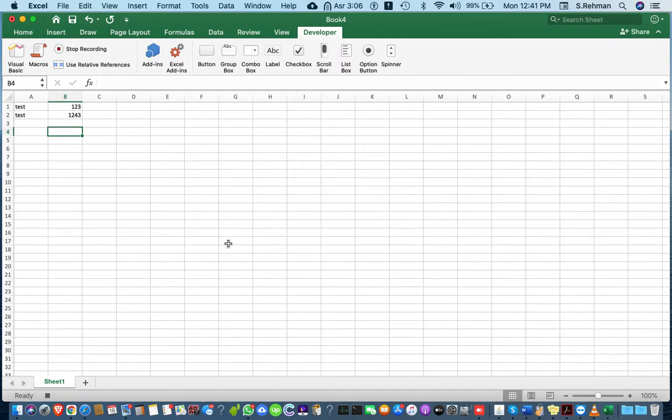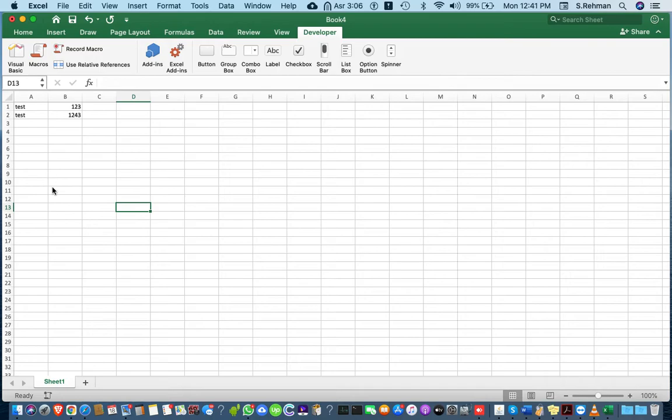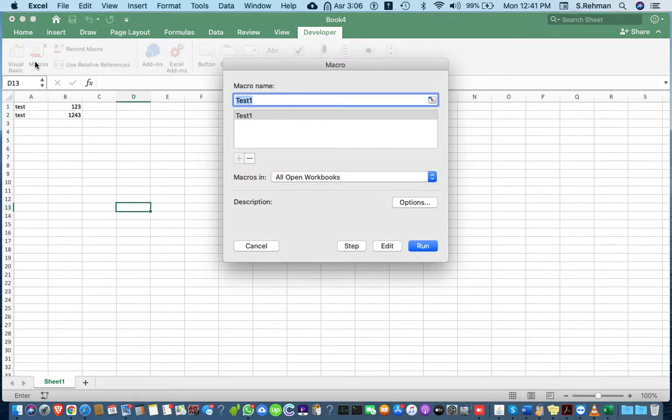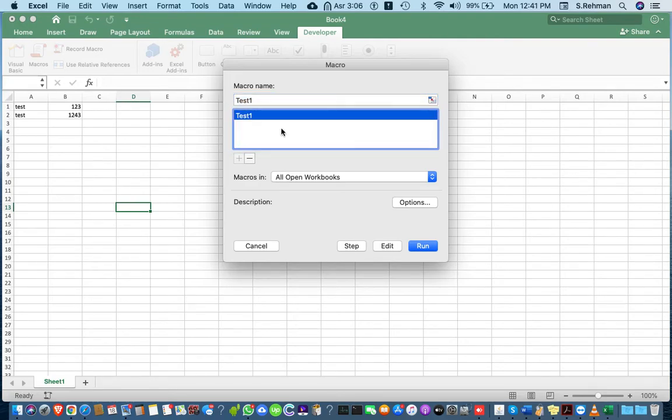After completing your entries, stop recording. To see your macros, click here and you can see the test1 macro I created showing in the list.